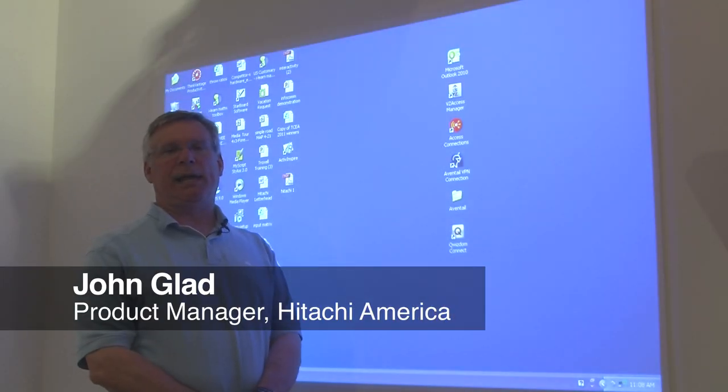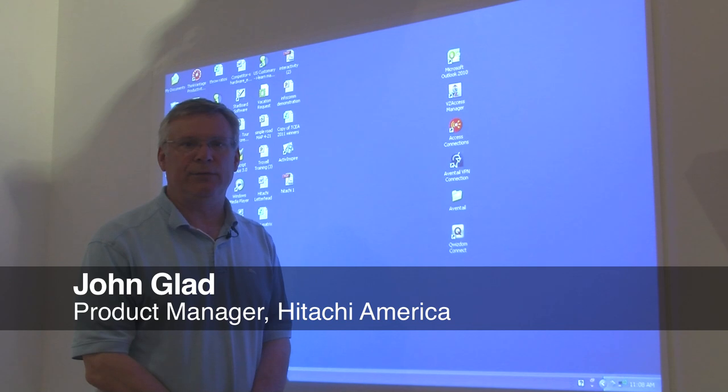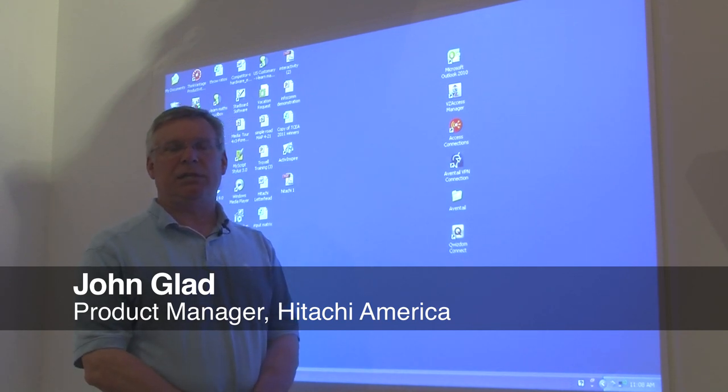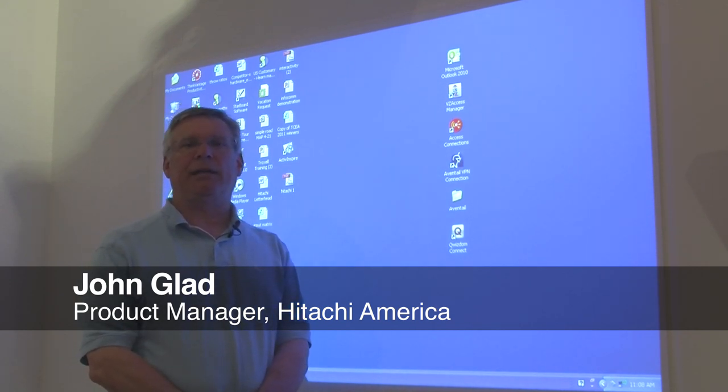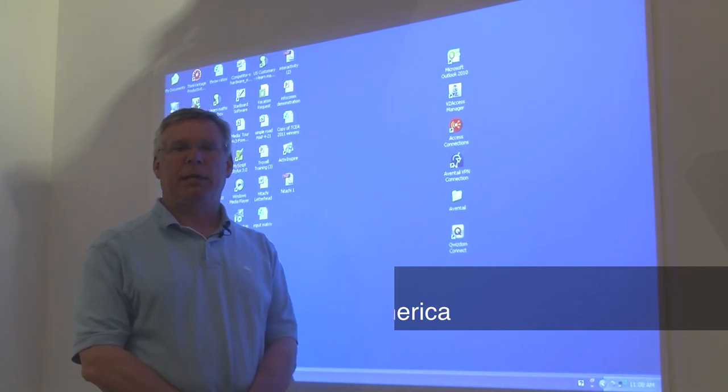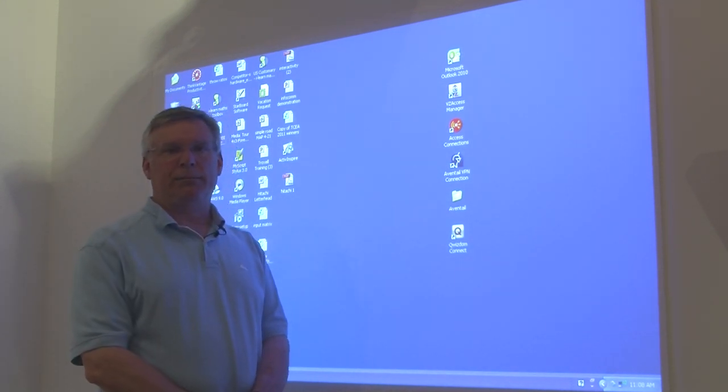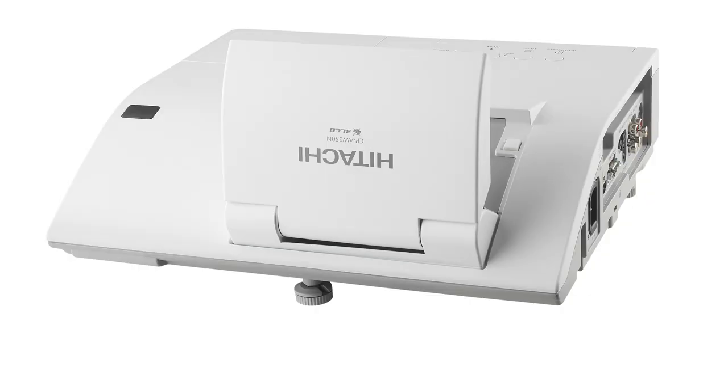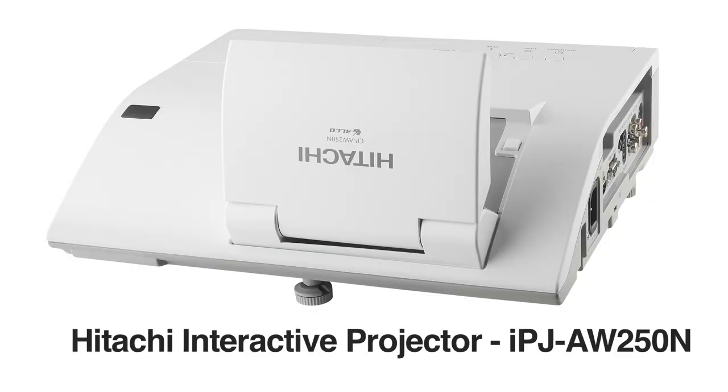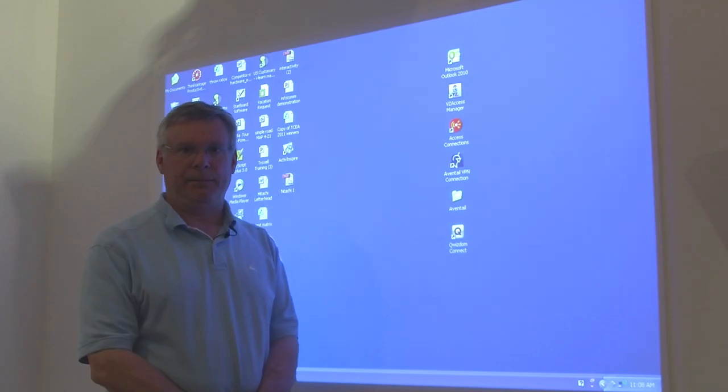Hi, my name is John Glad and I'm going to give you a demonstration today on our interactive ultra short throw projector. The part number is IPJ-AW250N.